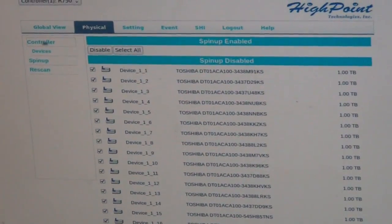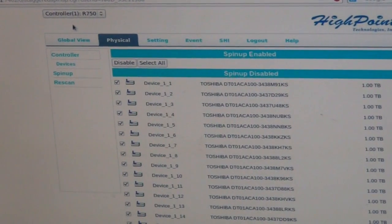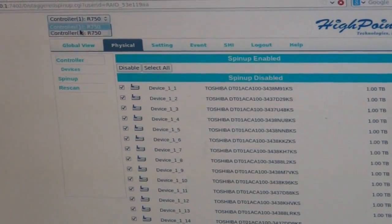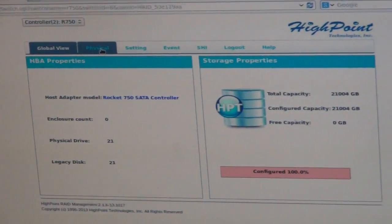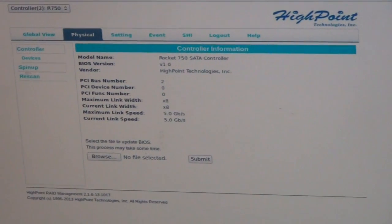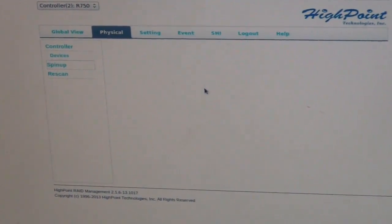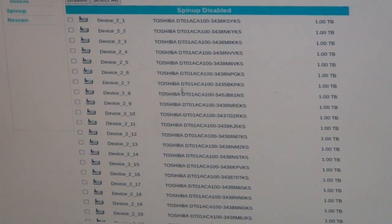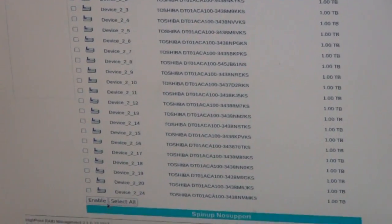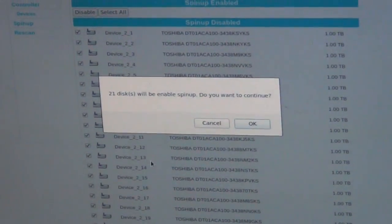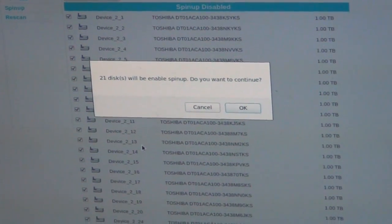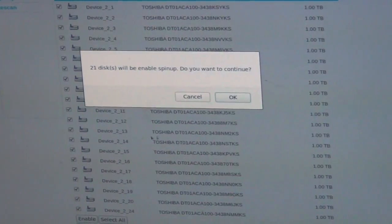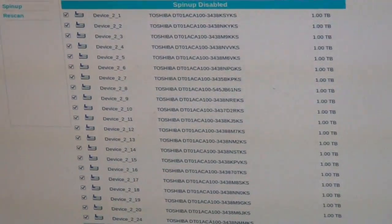You go back to the top and go to controller number two, go to physical again, and go to spin-up. Scroll to the bottom, select all, enable, and it'll ask you on disk two. There's 21 disks for a total of 45. Do you want to enable spin-up? You click OK.